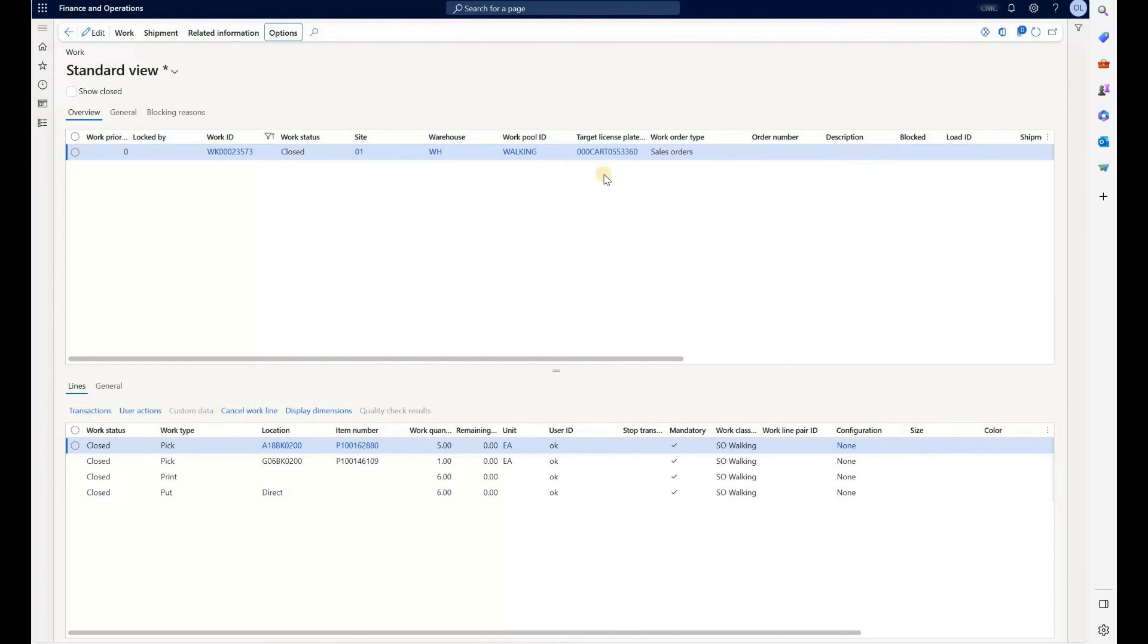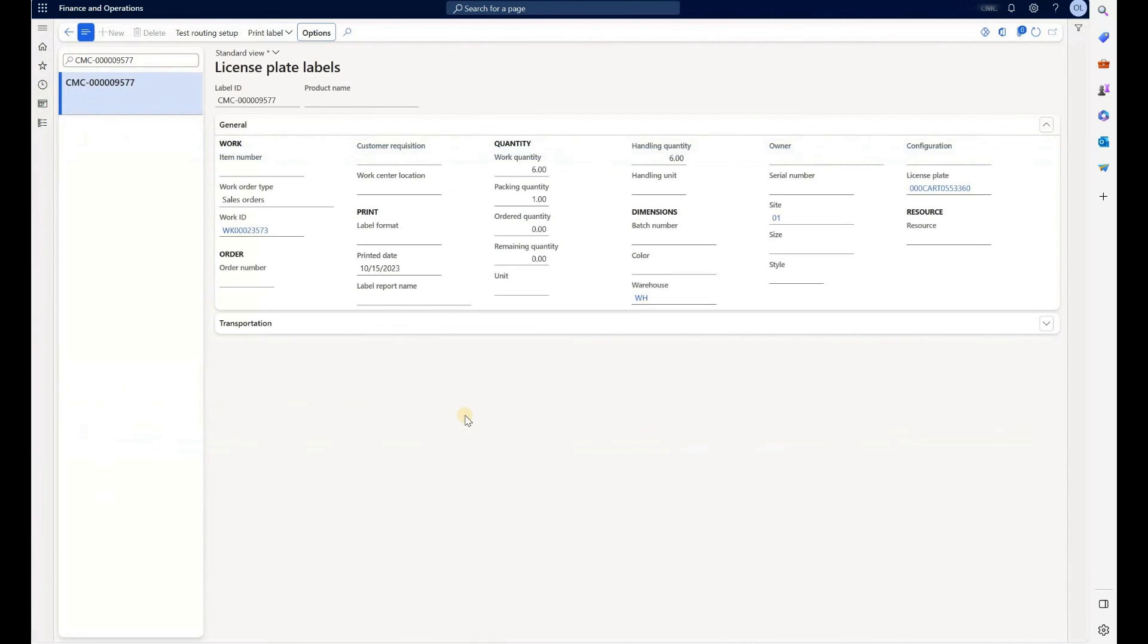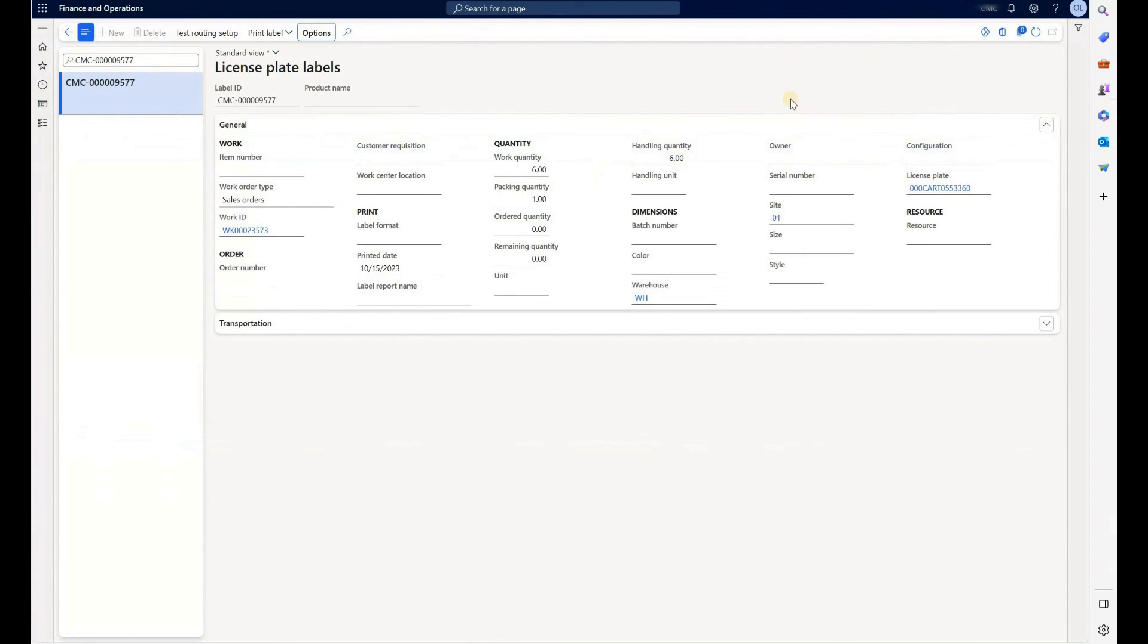Now, because we are using label layouts and we control the number of lines that will be included on each label, we expect to see one label for each pick line in this work ID. So let's test this.